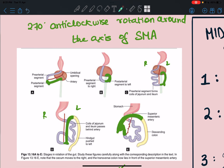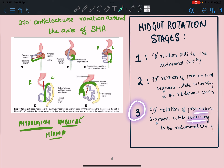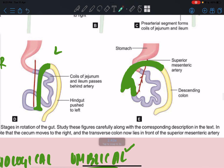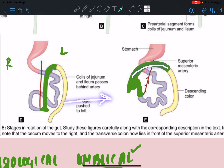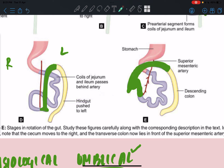Stage three occurs when the post-arterial segment returns to the abdominal cavity and undergoes a final 90-degree rotation. At the end of this rotation, the transverse colon ends up in front of the superior mesenteric artery. In stage two, the SMA was in front of the pre-arterial loop; now in stage three, the transverse colon is in front of the SMA. If something goes wrong at this stage, in the adult we will see the SMA lying in front of the transverse colon.